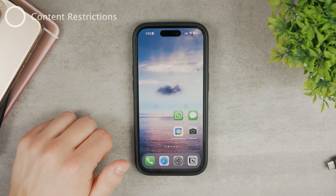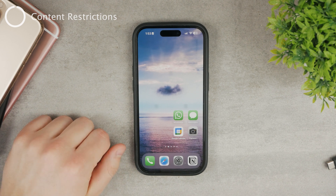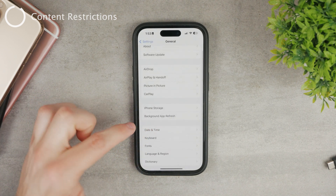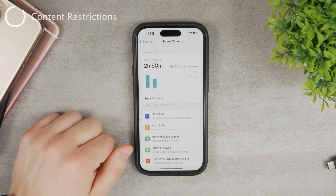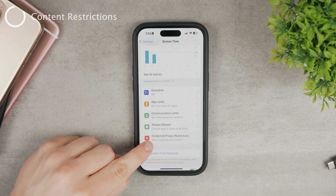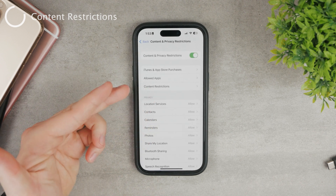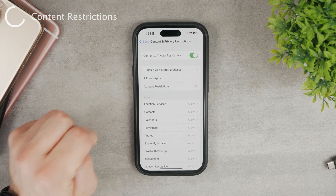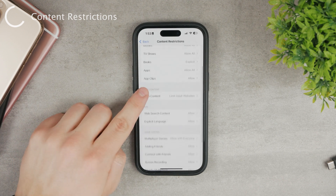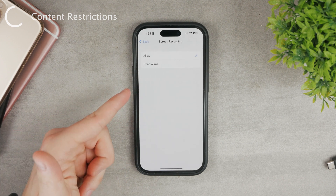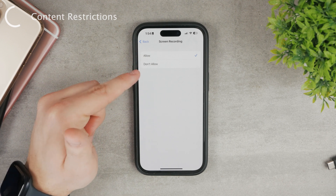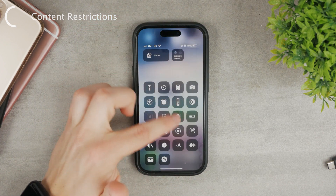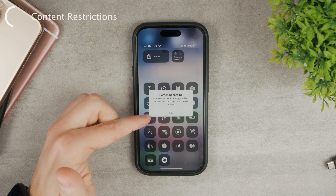Another possible problem could be that your content restrictions don't allow screen recording. So go to Settings, then the Screen Time section, click on Content and Privacy Restrictions — you can see that you can have some restrictions enabled. If you click on Content Restrictions one more time, it loads up and at the bottom is Screen Recording. It's either set to Allowed or Not Allowed. If it's not enabled, you're simply not going to be able to screen record.